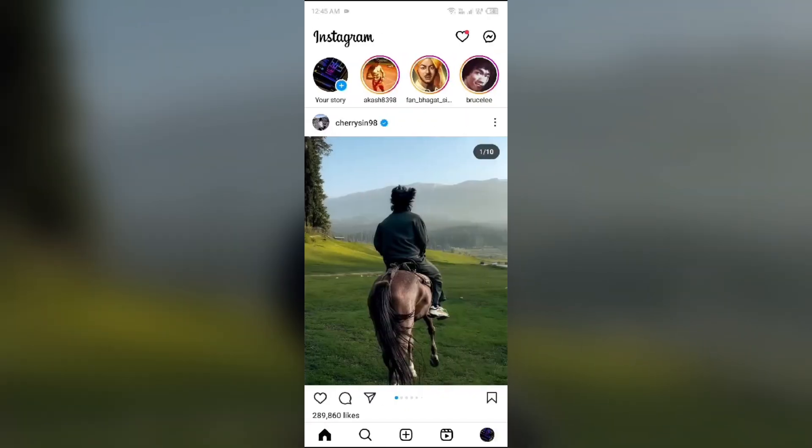None other than those selected are able to see your story. In this way you can hide your story from all your followers at once. That's all for today — thank you for watching.